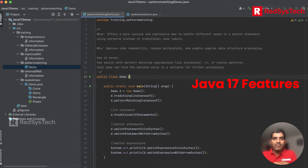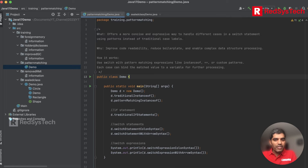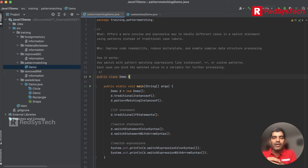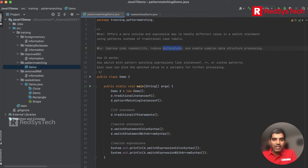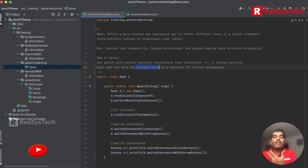Now let's move on to pattern matching. Pattern matching is a more concise and expressive way to handle different cases. Today we're talking about pattern matching with respect to switch case. Instead of using switch and case labels in the traditional way, we use a much more expressive approach. The benefits include improved code readability, reduced boilerplate code, and it makes complex data structure processing easier.